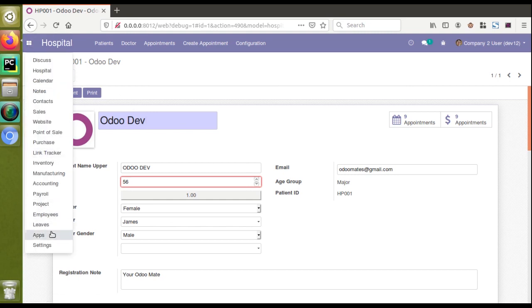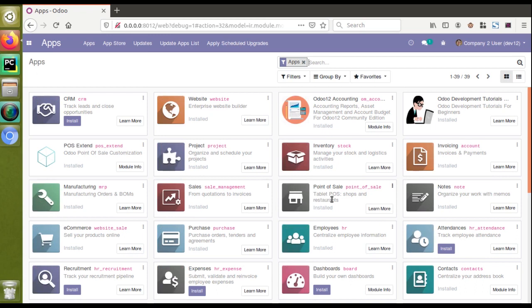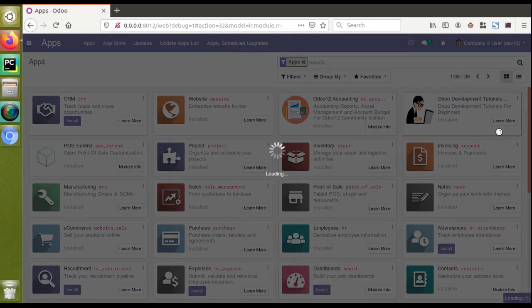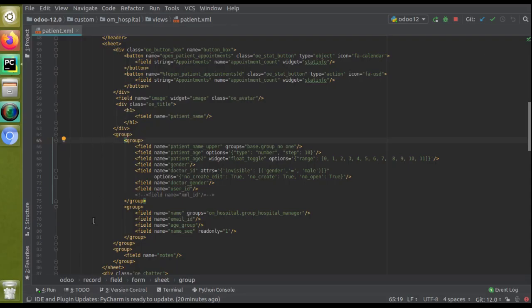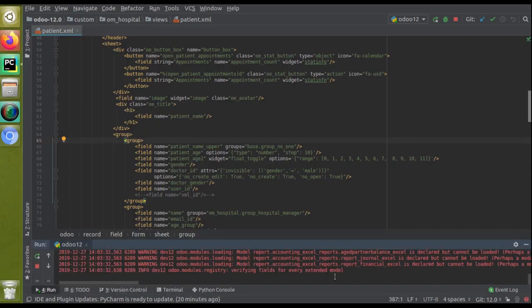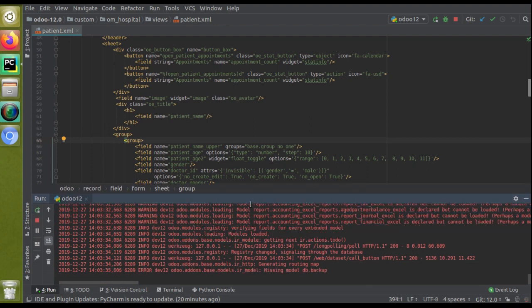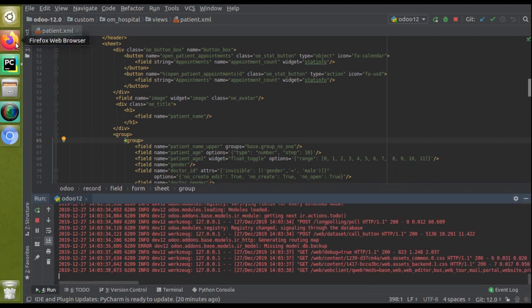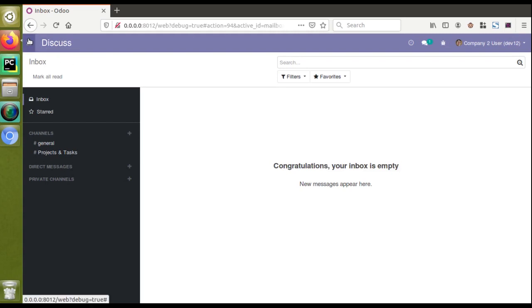I'll go to the Apps menu and update the module — 'Other Developer Tutorials'. Let's wait until the module upgrades successfully without any errors. If you find our videos helpful, please click the like button and subscribe to get notified about upcoming videos. The module is loading — checking PyCharm logs — and it has been installed successfully.